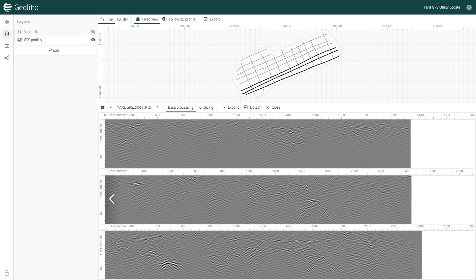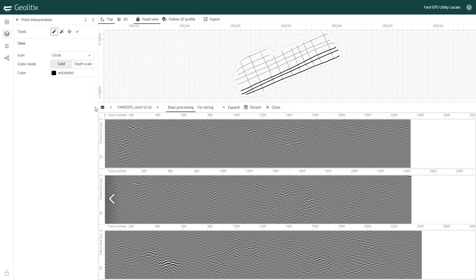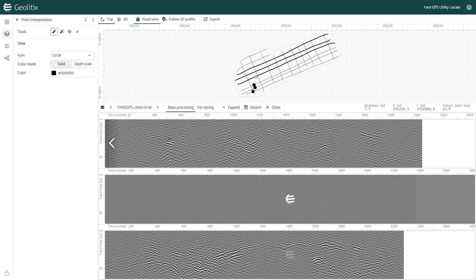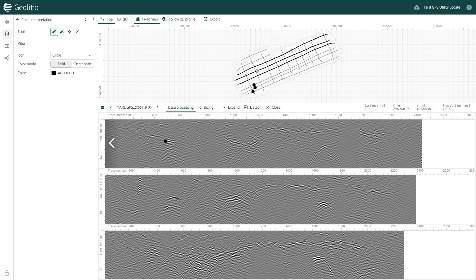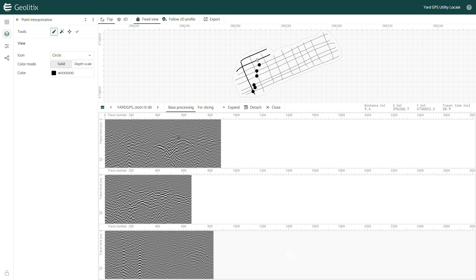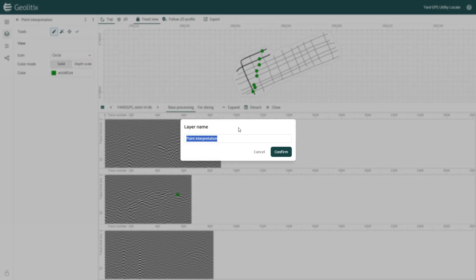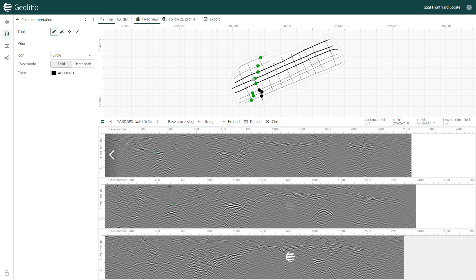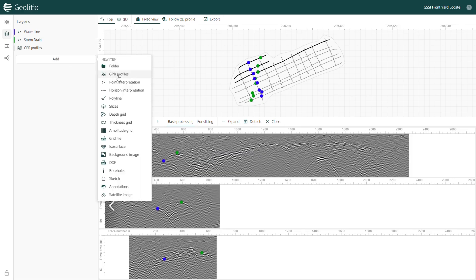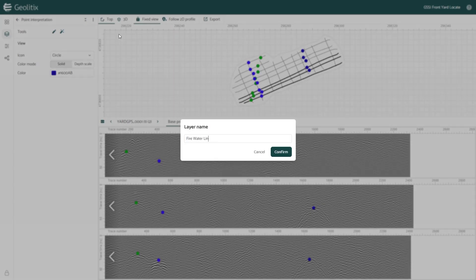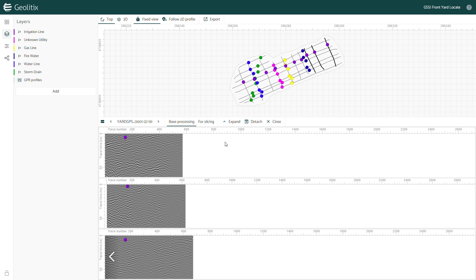I can begin interpretation by adding a point interpretation layer and selecting the edit points option at the top. Now I can place a dot on each utility in the data one at a time, using my site walk to identify the specific utility type where possible. I'll pick this large hyperbola first. I know based on my site walk, as well as the starting point, depth, and angle that it's traveling, that this must be the storm drain line running to the storm basin we saw in the field. I'll change the color to green and rename this layer storm drain. Now I can do the same for each utility that I find in the data, looking for reflections that show up in multiple profiles and trace out into a line.